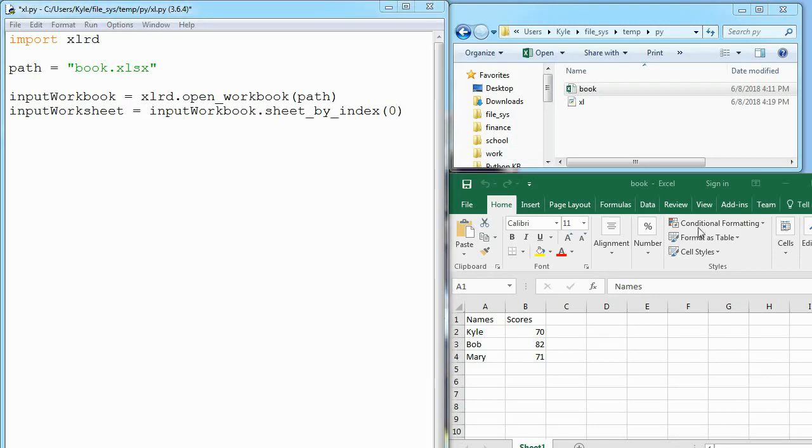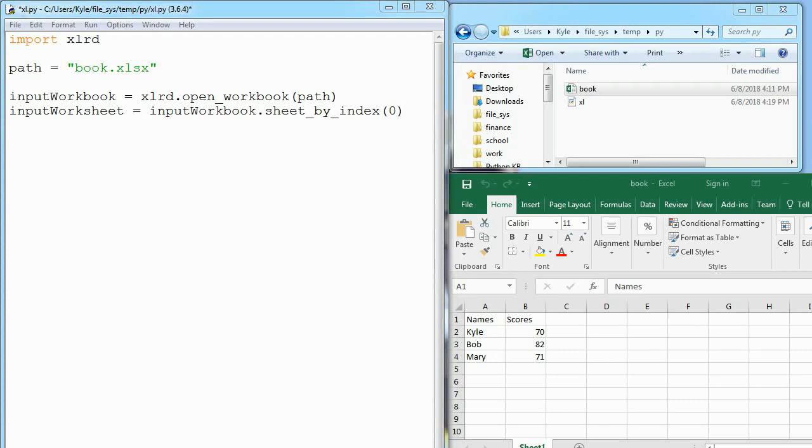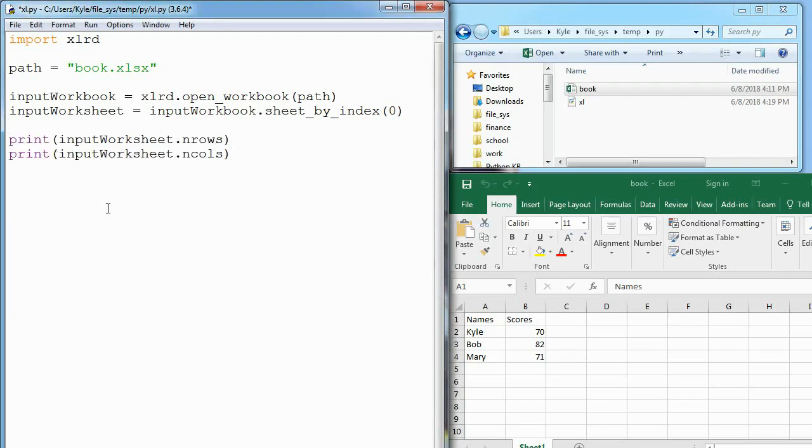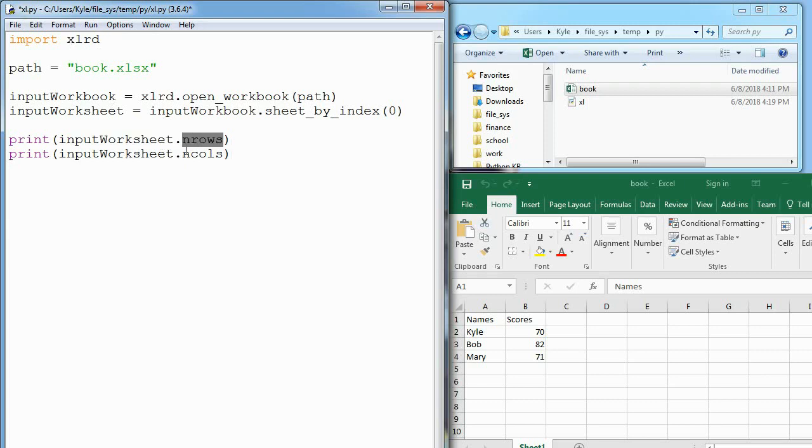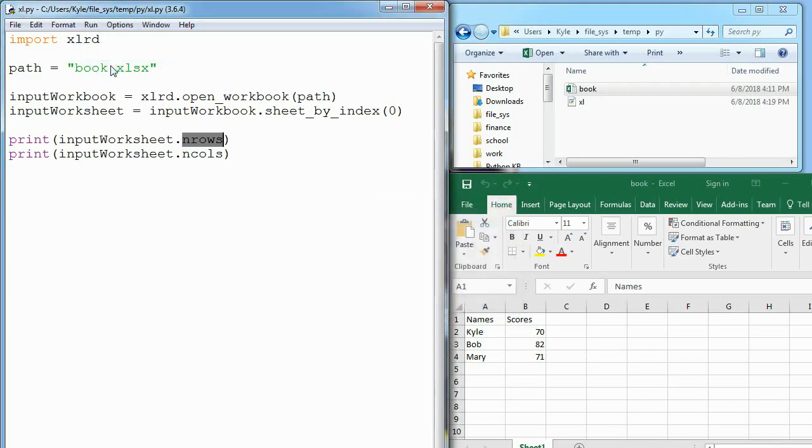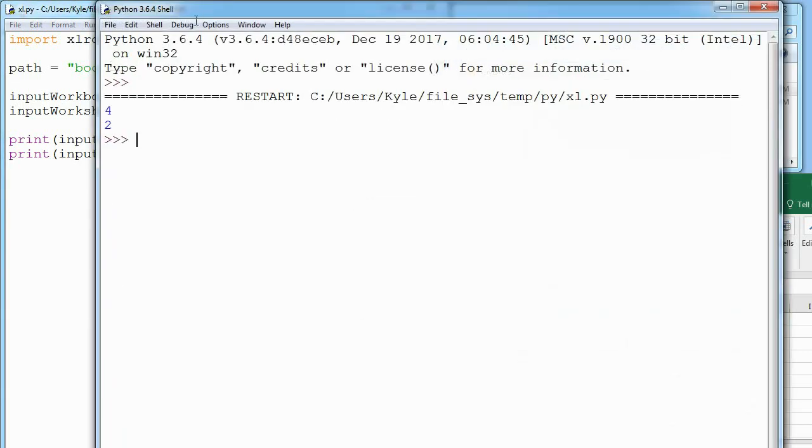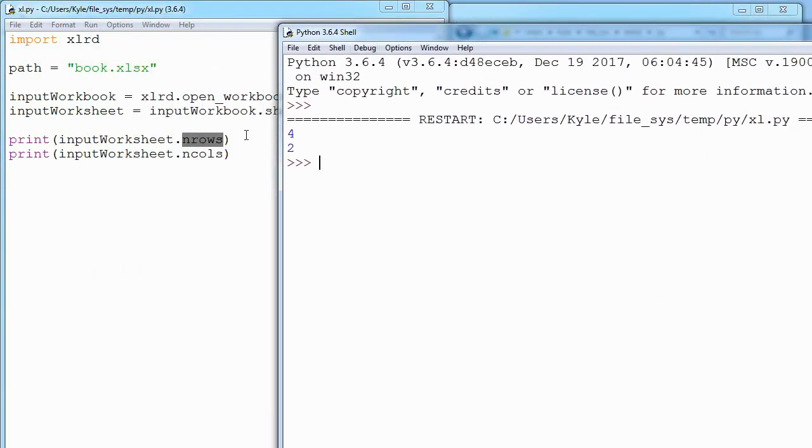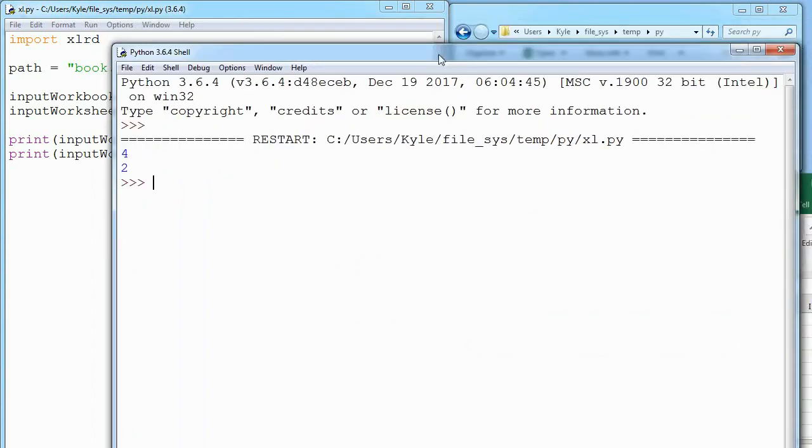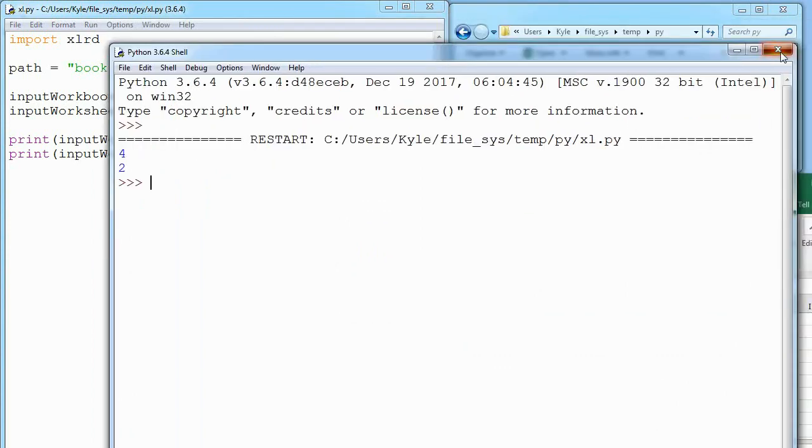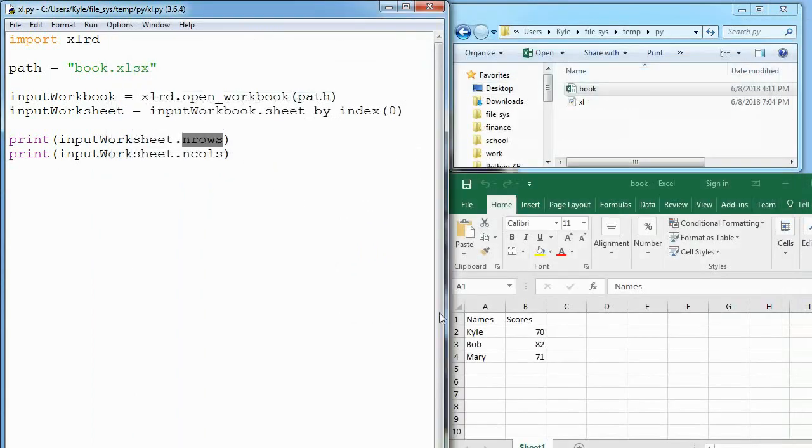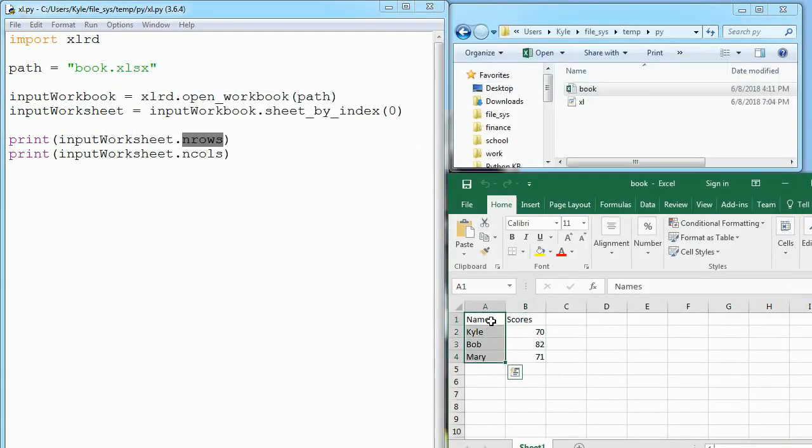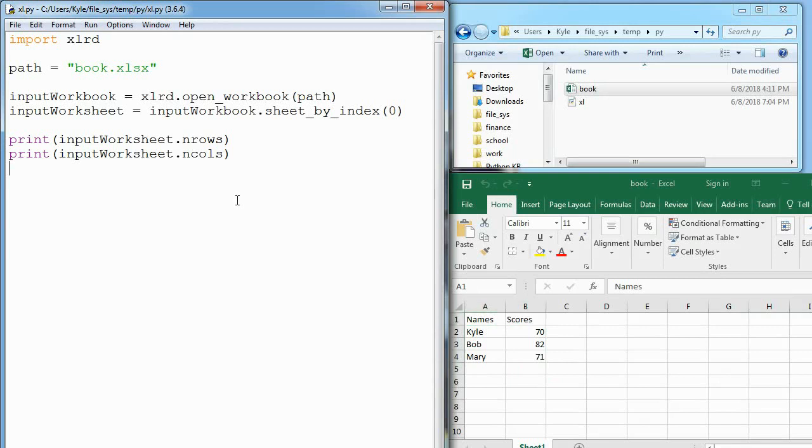Before we do that, it might be useful to know how many rows and columns are in this. There's something built into xlrd worksheets. We can say the name of a worksheet dot nrows or ncols, and what that does when we run this is print out how many rows and columns are in there. We see four rows and two columns.